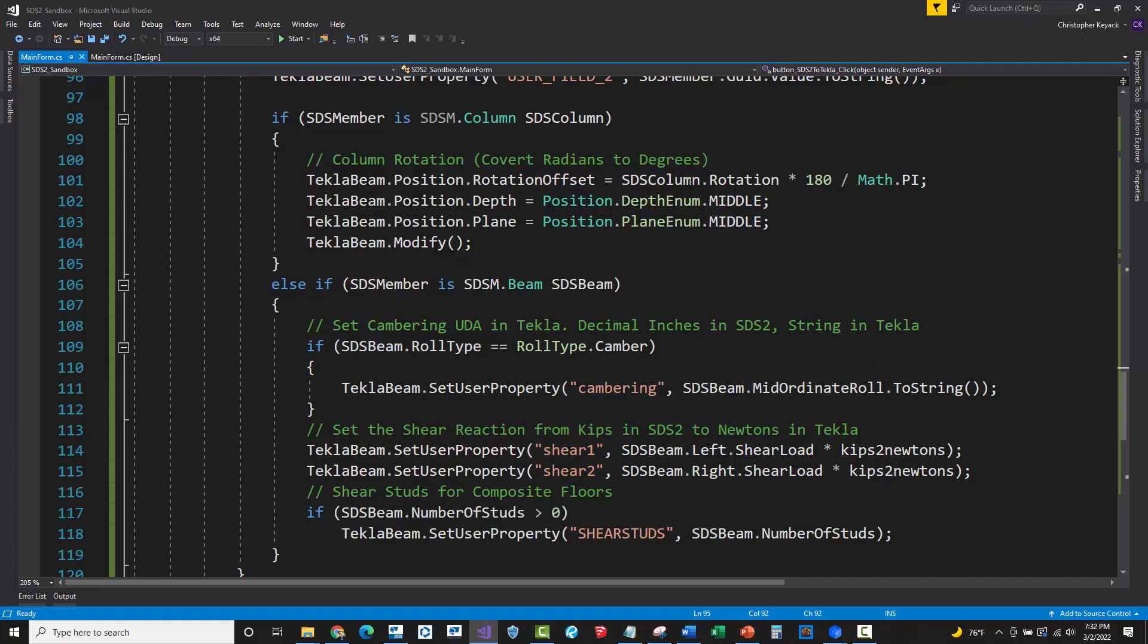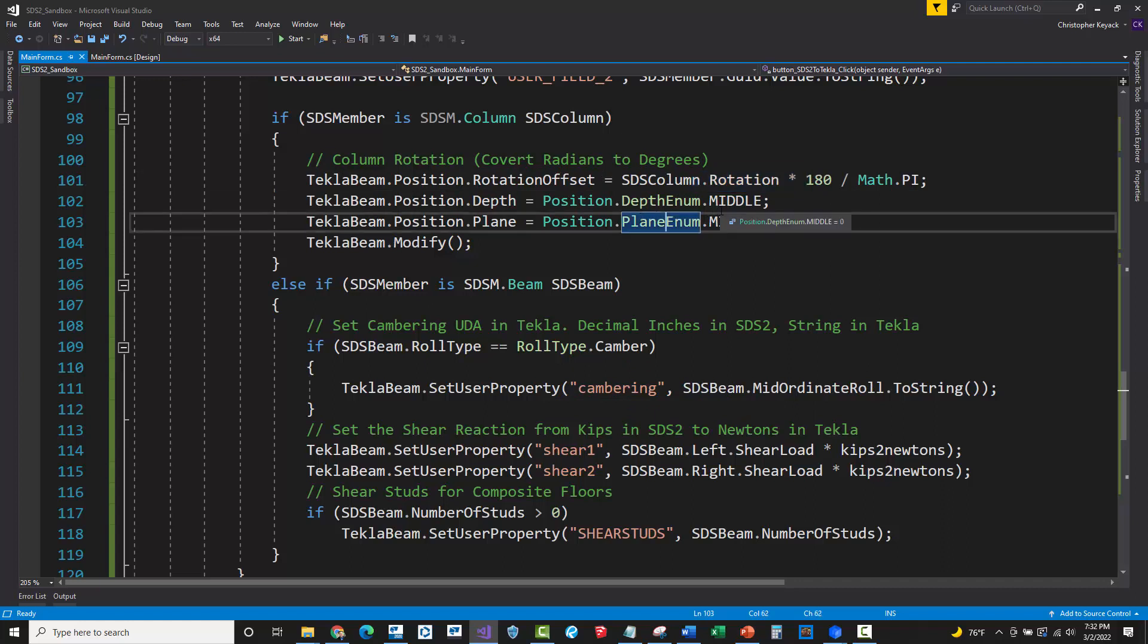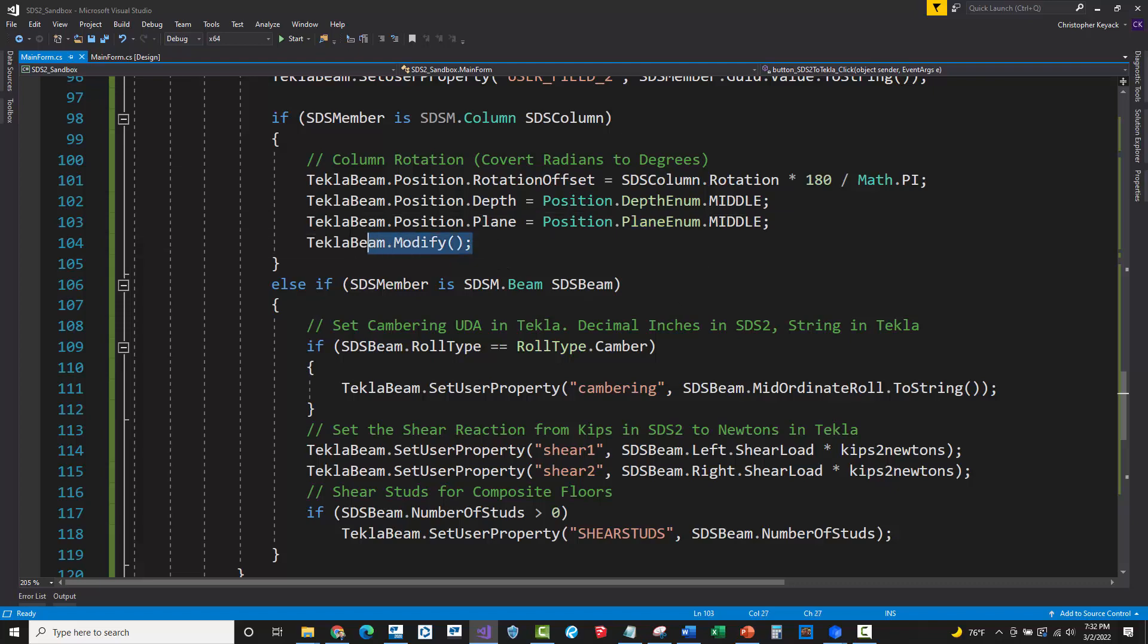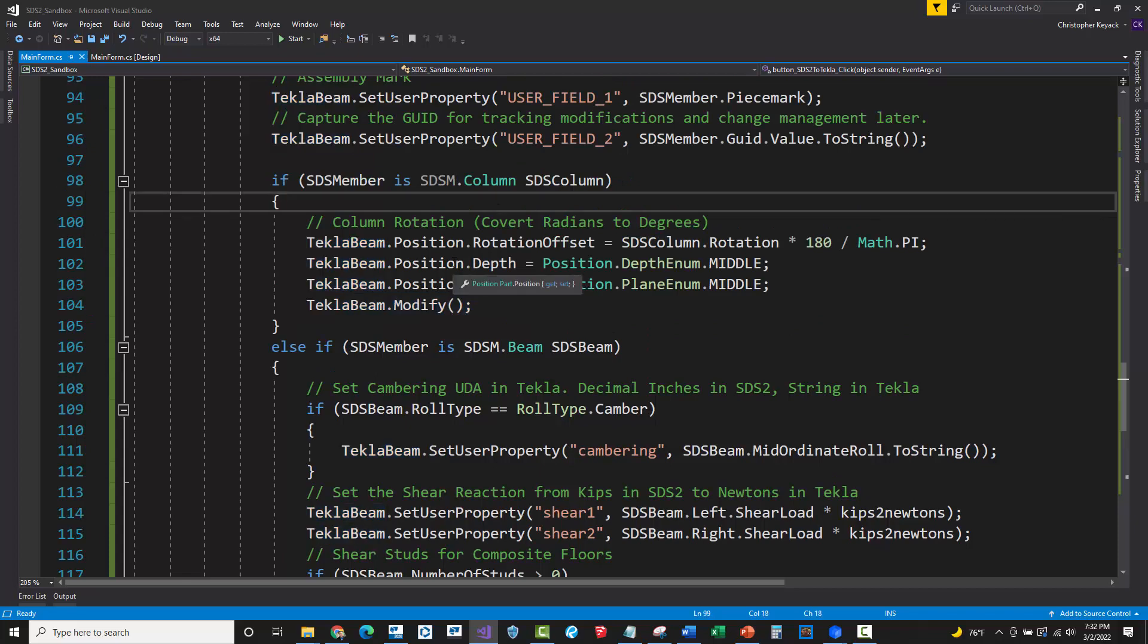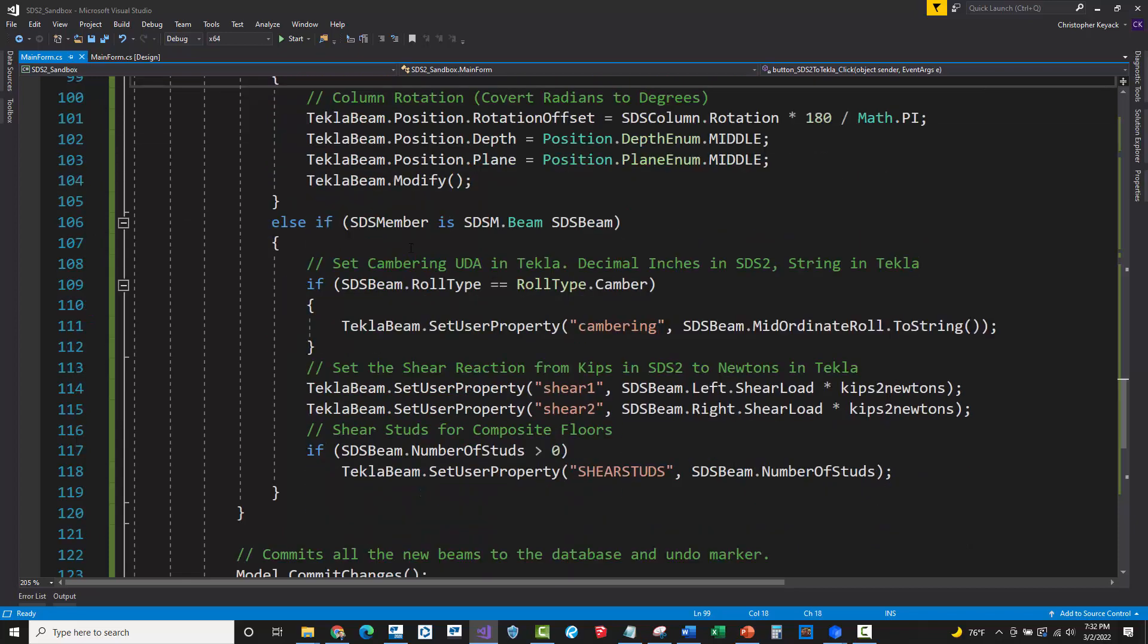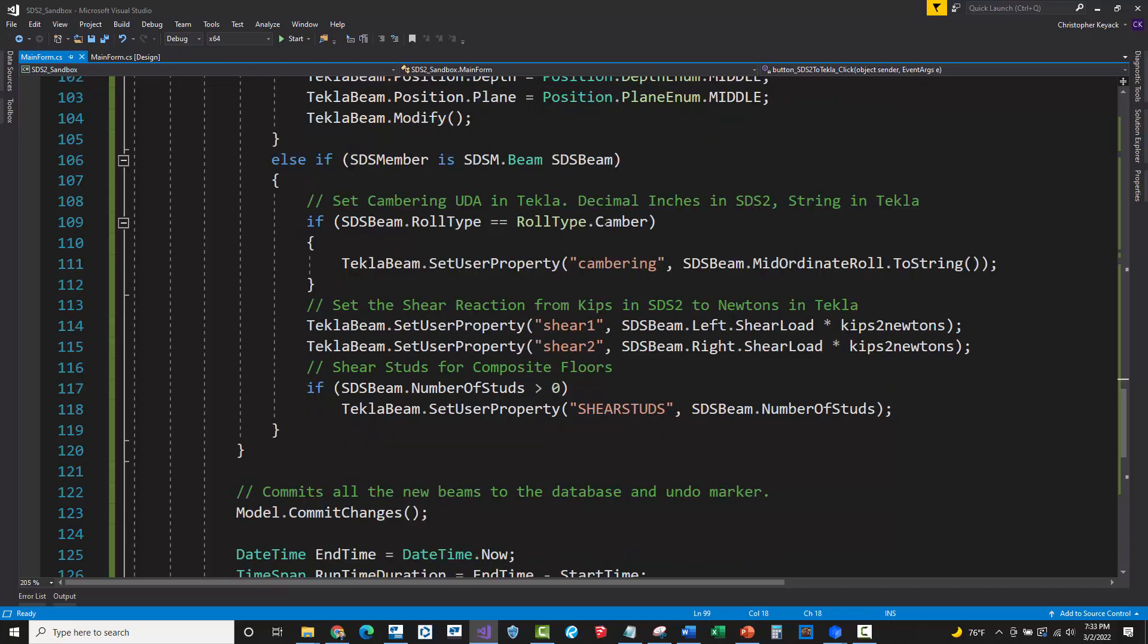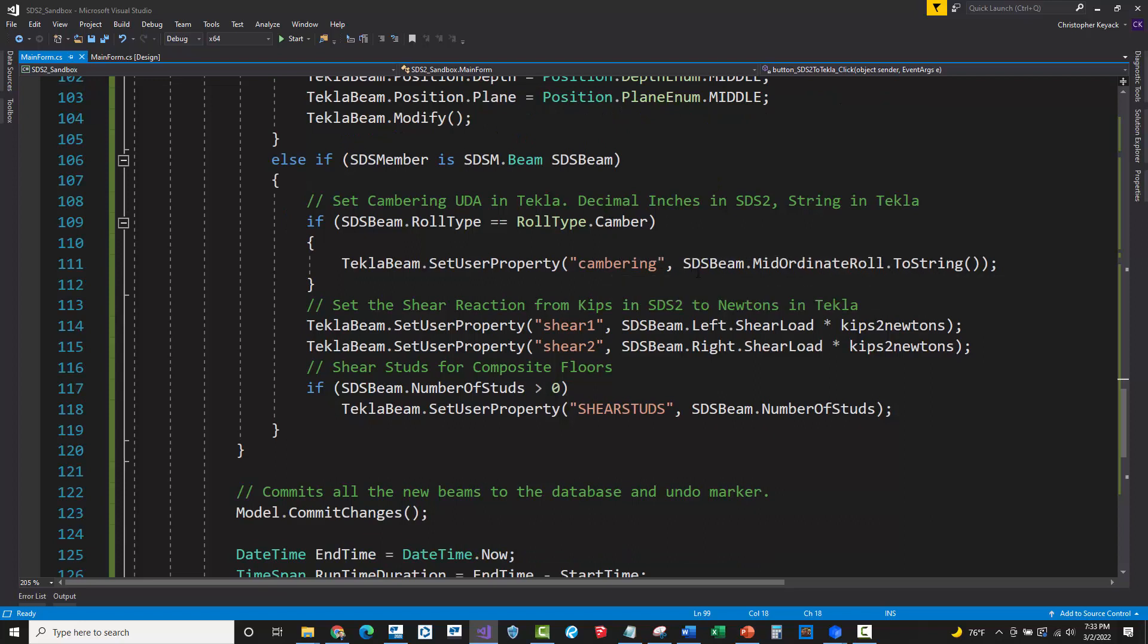And I was setting that in Tekla that the part insertion point needs to be centered on that insertion point. And this is a little bit trashy here because I did a modify after. This is like a performance killer here, but it's example code. So I would have done this before I actually inserted the code or the column in the model. And then if it's a beam, if it casts as true as a beam and it's not null, then essentially here, I was looking for the camber data. And if it was this type of camber input over in the SDS2 member, then I would just set that value there.